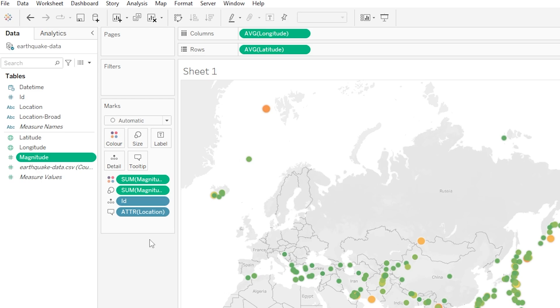Cool, so that is dimensions and measures at a really high level. They are essentially another way that Tableau likes to categorize our variables so it knows what to do with them when we make use of them in our visualizations.